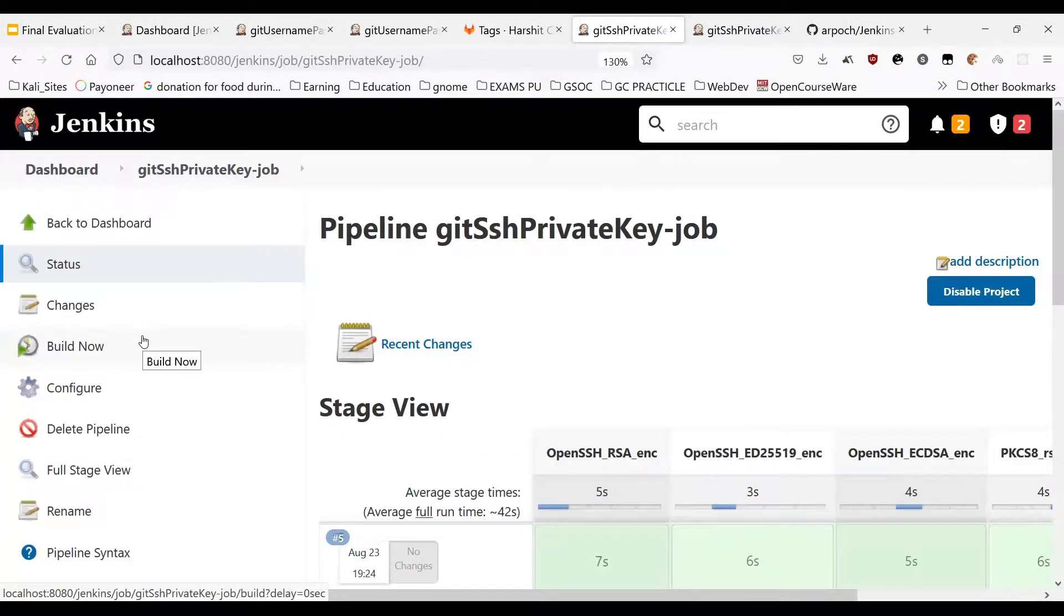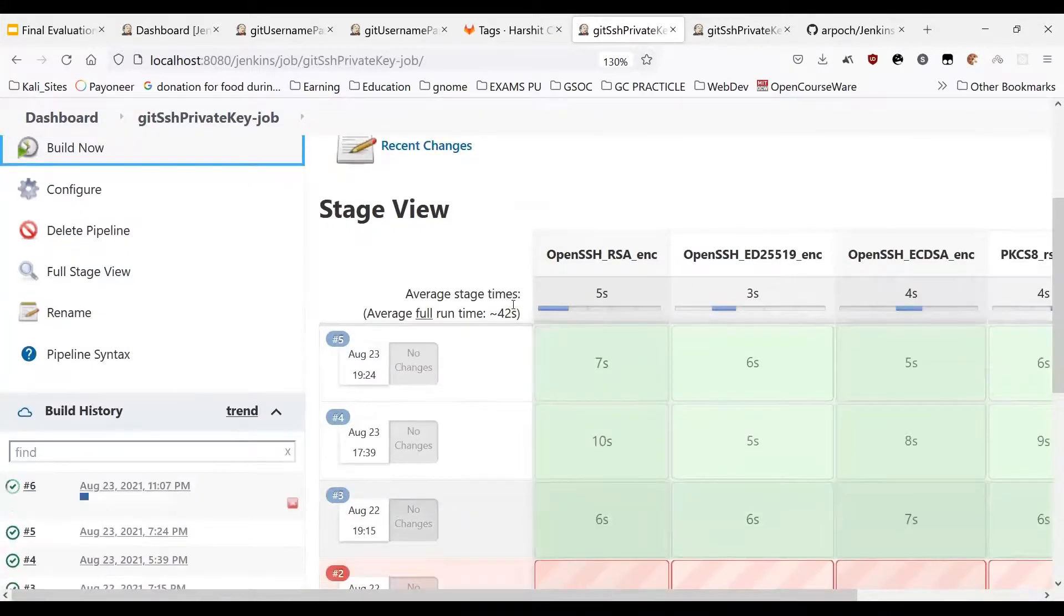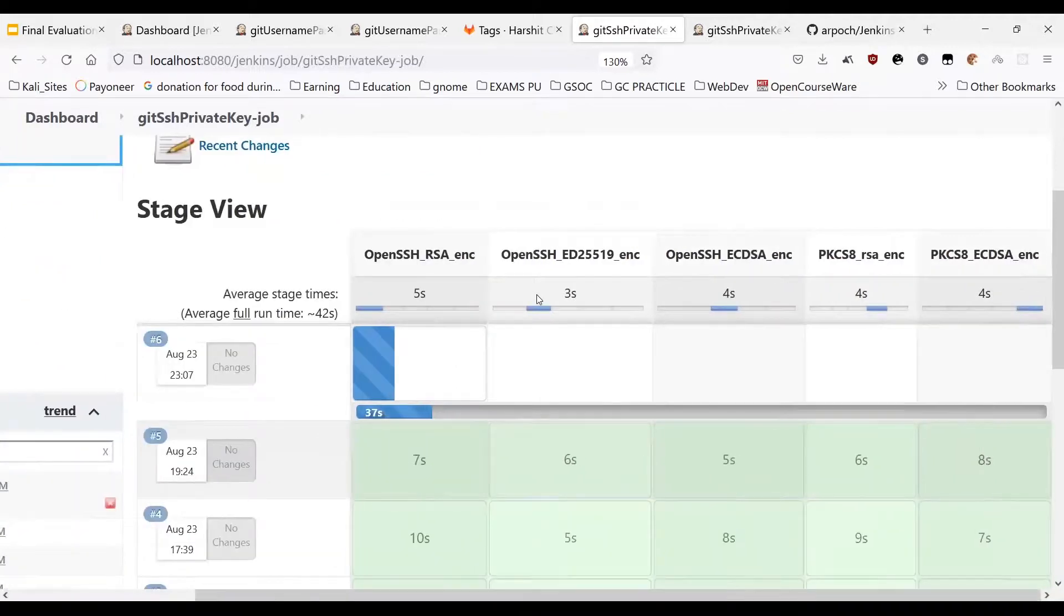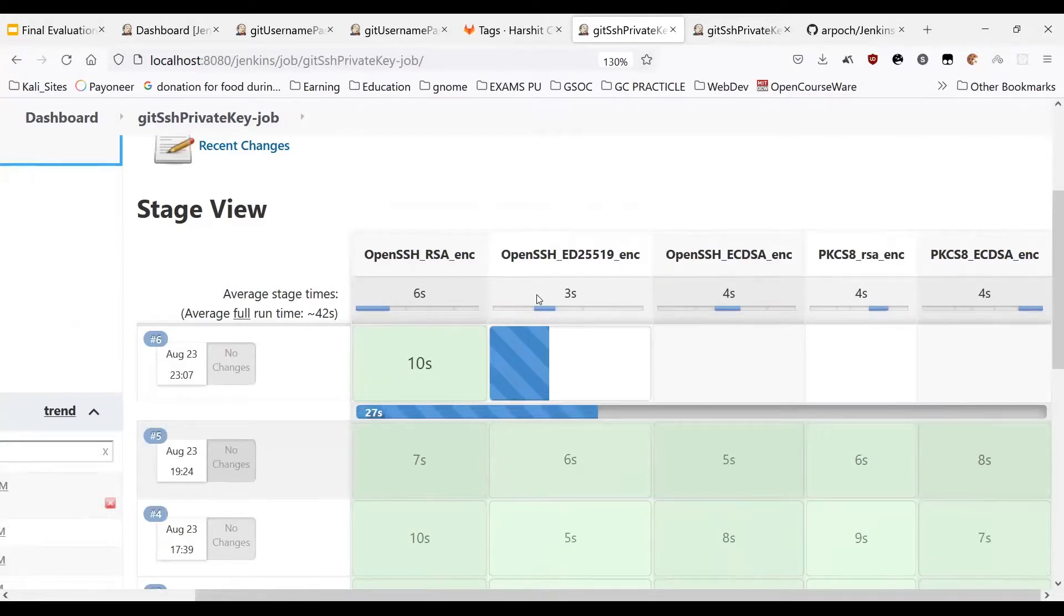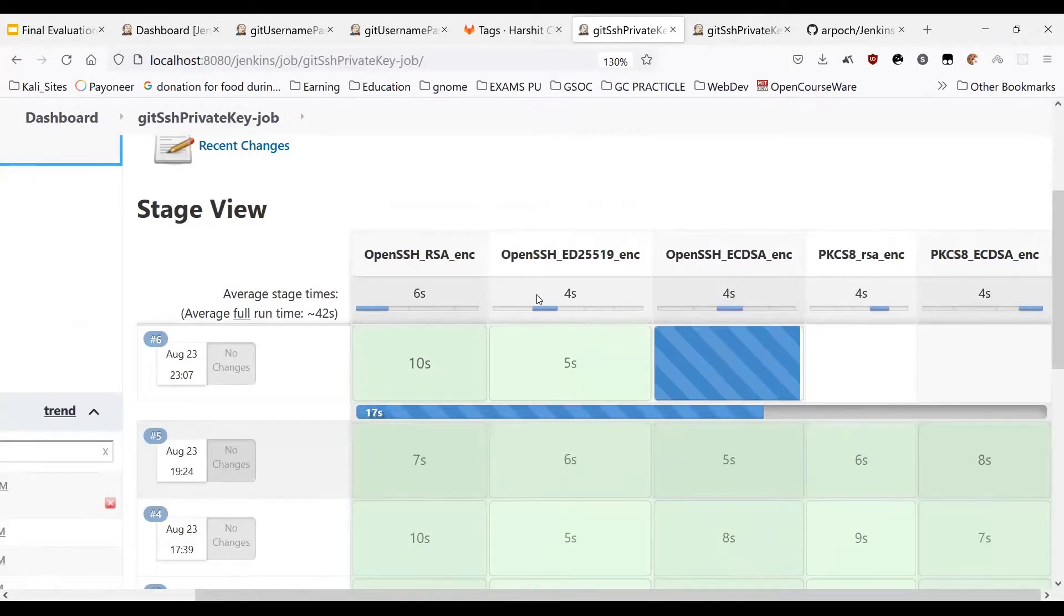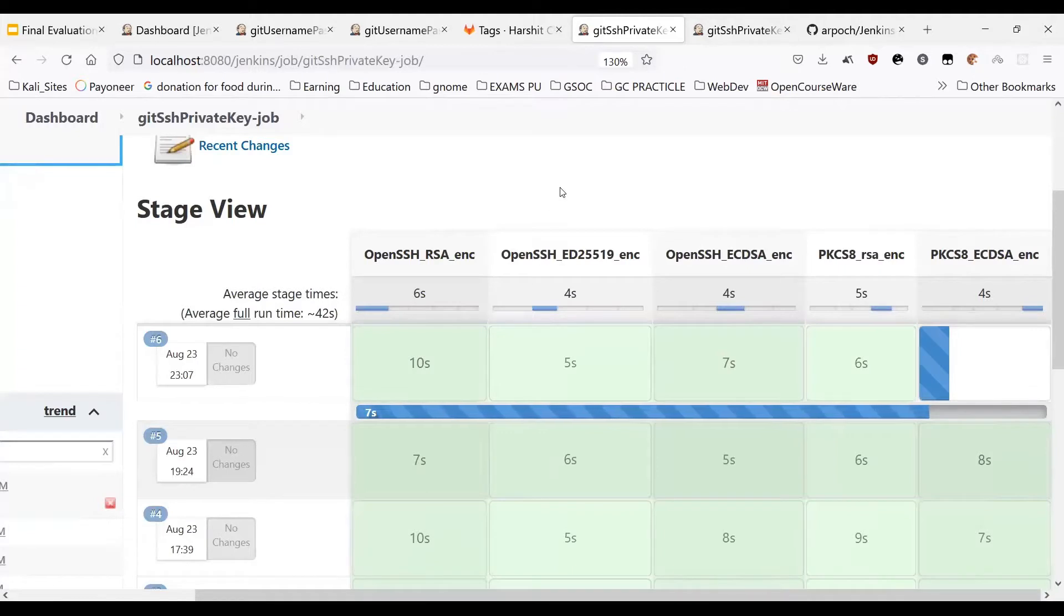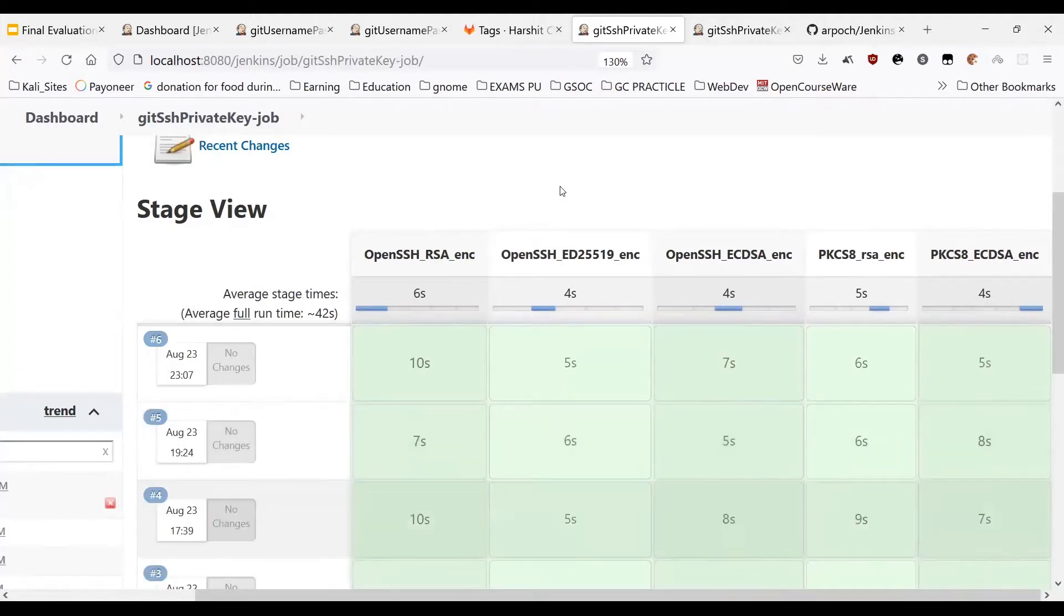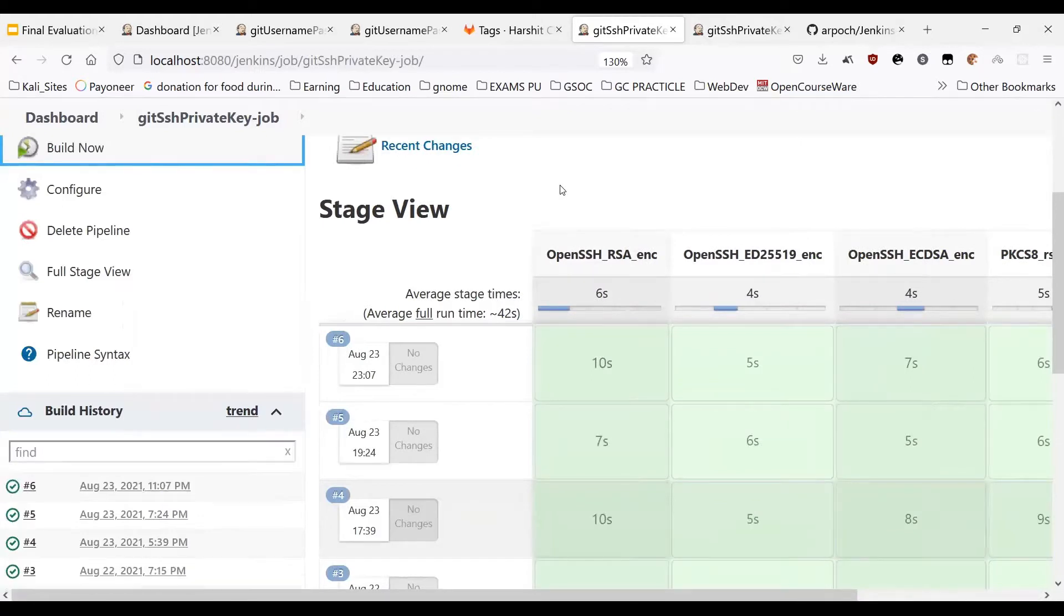We will be building the job now. As you can see the build is being performed for different private keys which are using formats such as OpenSSH, PKCS8 and all these keys are encrypted with passphrase. So the build was successful and this shows that we were able to successfully clone the repository using private key binding.